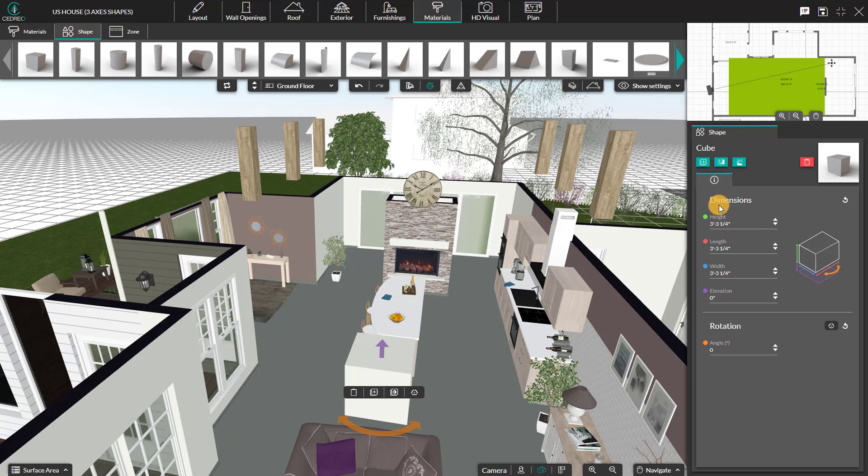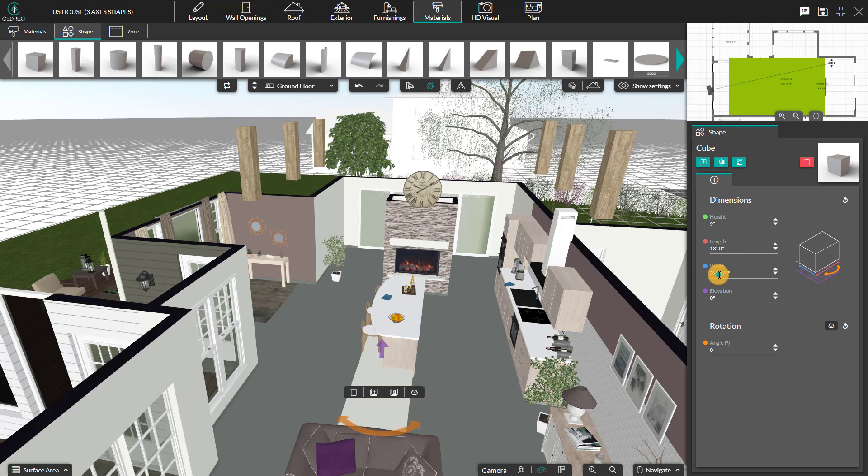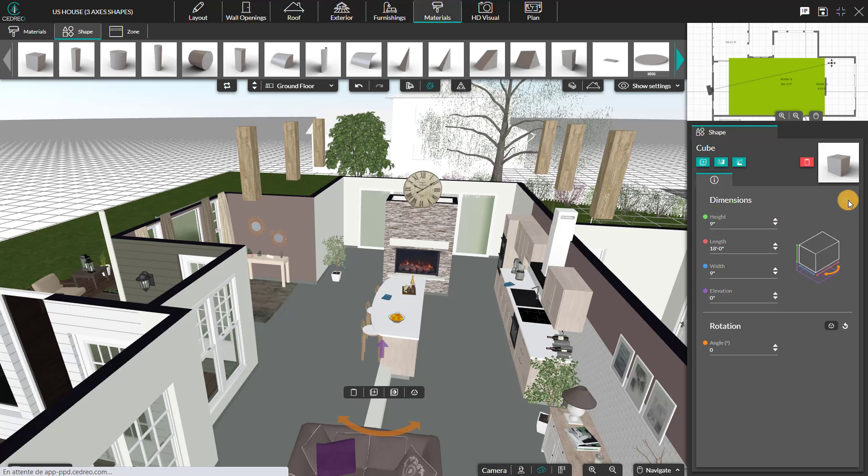You need to adjust the shape dimensions in the right panel to get the desired shape. Note that in each subcategory, like here next to dimensions, you can find this arrow to reset your changes.